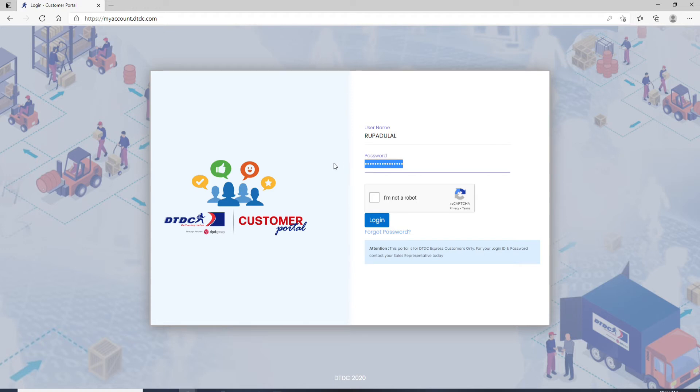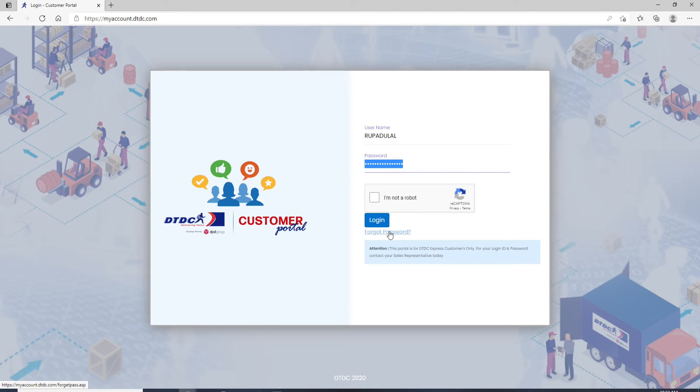In case you've forgotten your password, click on the forgot password link right below the login button and follow the instructions. After you do that, you'll be able to reset your password to a new one which will be much easier for you to remember next time you log in.